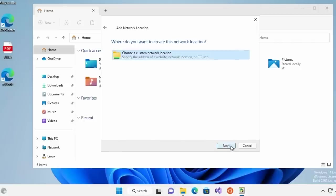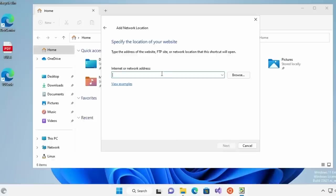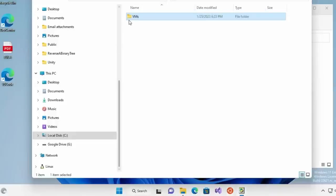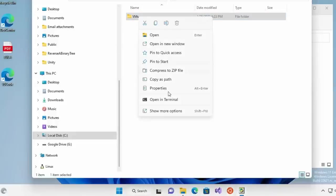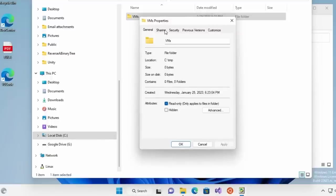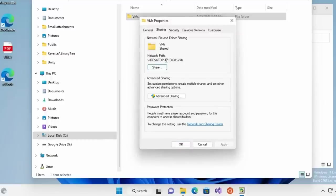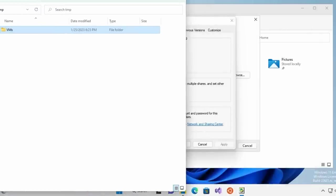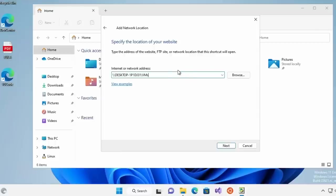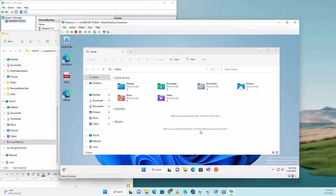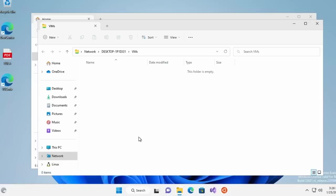Right click and select add a network location and let's run through the wizard. We're going to choose a custom network location and right here hit control V and paste in the network location of the VM folder. If we go back, remember, go to properties and see sharing this network path. Make sure this network path is the same path. Hit next and enter in your credentials.